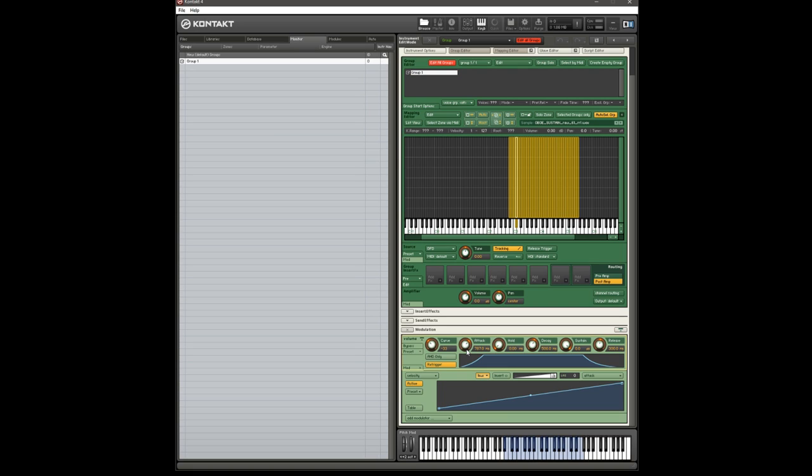So the default behavior here is, you play soft, you get a quicker attack, you play hard, you get a shorter attack. Is that right? No, you get a longer attack. We're going to want it the other way around.